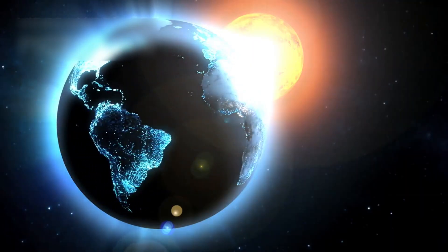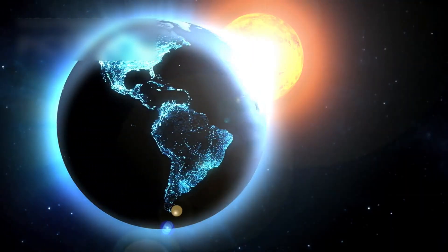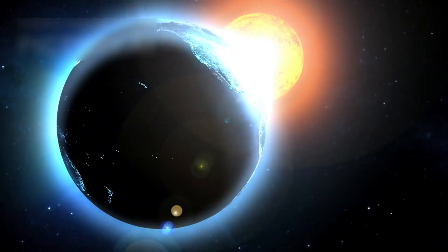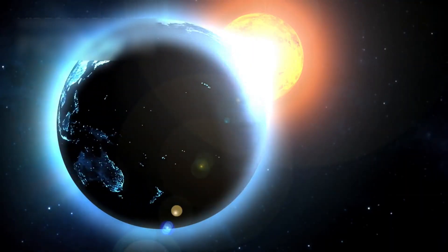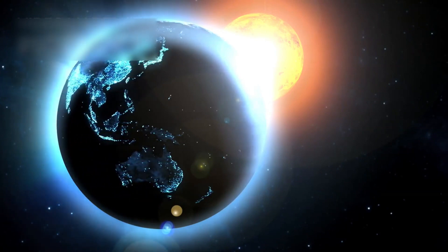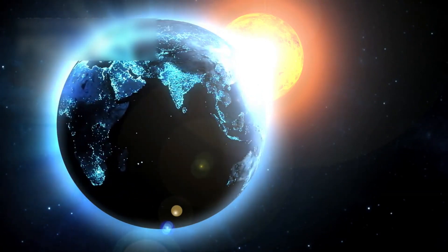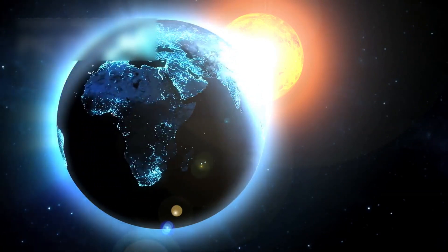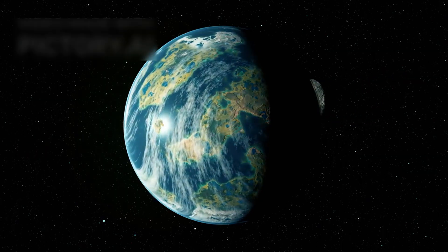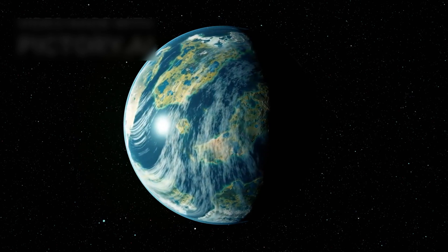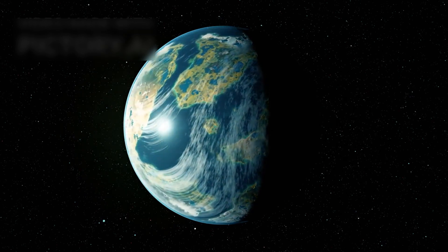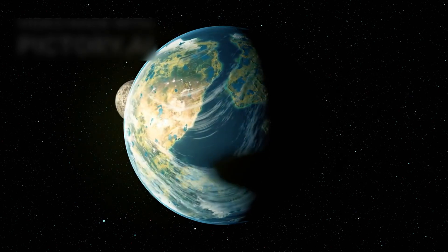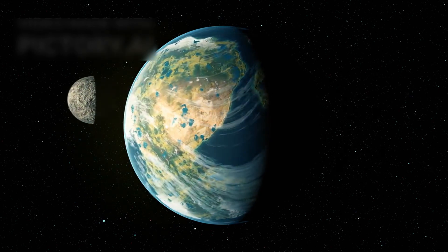These are not just planets, they are distant worlds that orbit stars far beyond our solar system, hidden within the immeasurable depths of the Milky Way. Some of these worlds resemble Earth so closely, so tantalizingly, that they have earned the title of potential twins to our own planet.